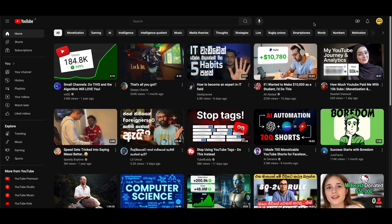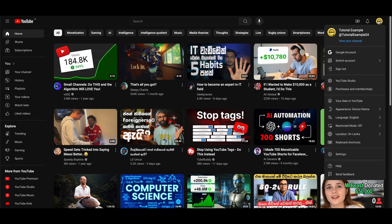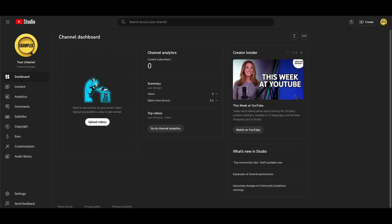To get started, all you need to do is head to the top right and press on your profile icon. If you aren't already signed in then you will need to be, and then you need to click on YouTube Studio.